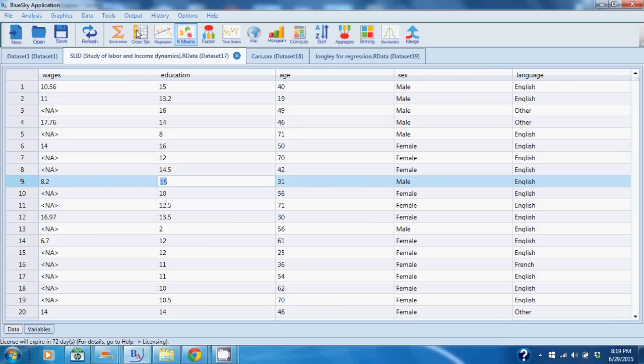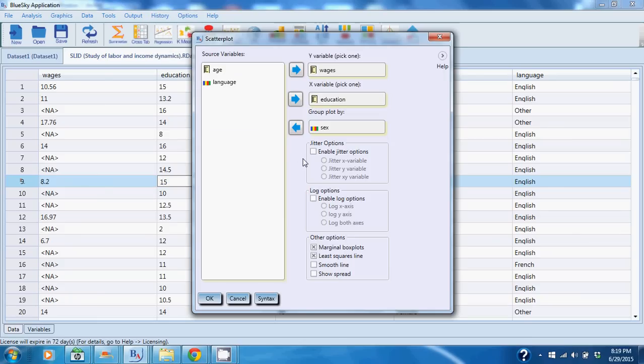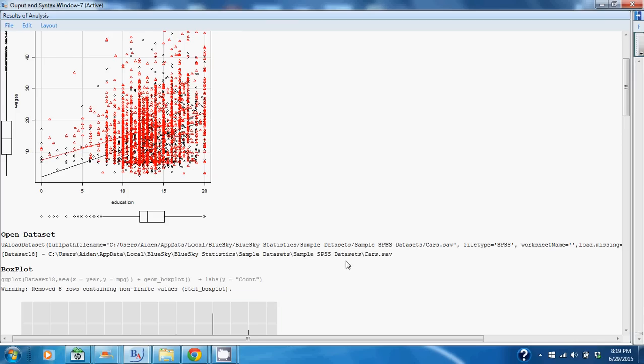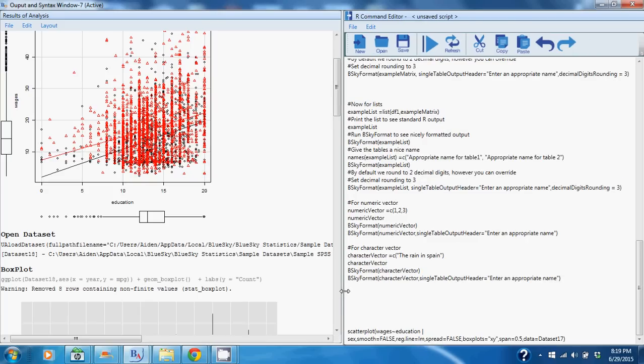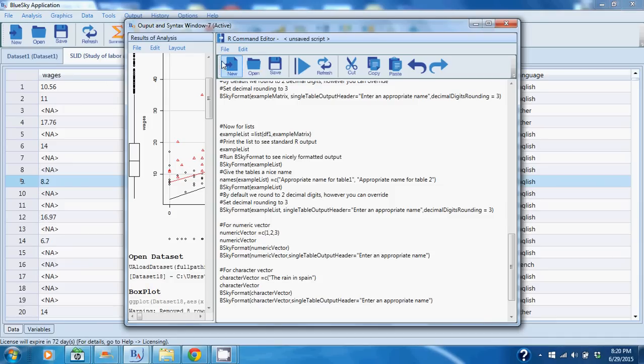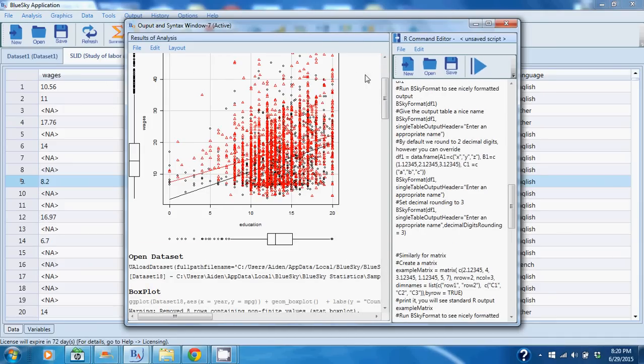So let's say I just ran the scatter plot command. Now every command, as I said, generates R syntax, and if you want to see the syntax and you want to modify the syntax, perhaps to take advantage of another option available within the command, all you need to do is open up the dialog and hit Syntax. You will see the syntax in the output. Here I have the scatter plot syntax. You can modify the syntax, run it with different parameters, or add additional parameters if you do so desire, and you can do that on any of our commands.